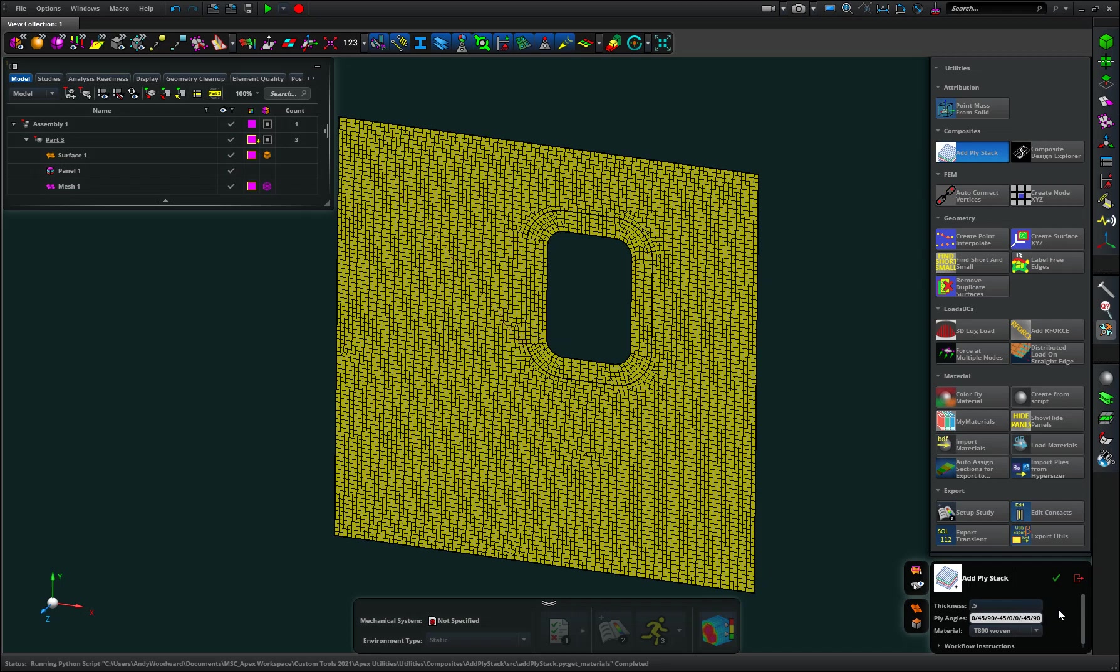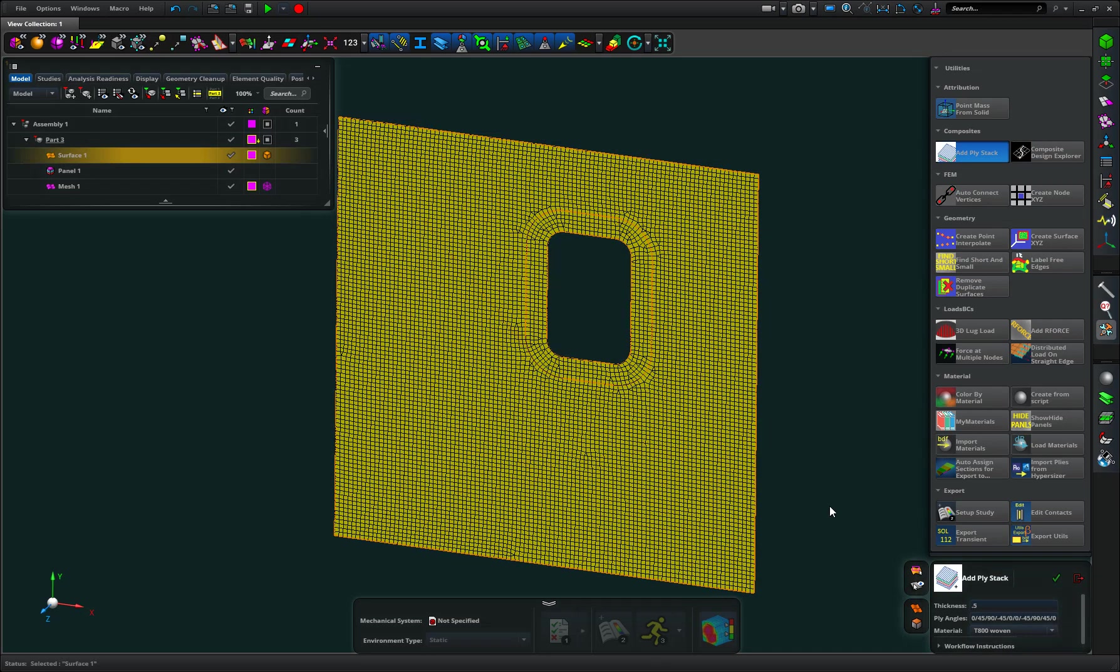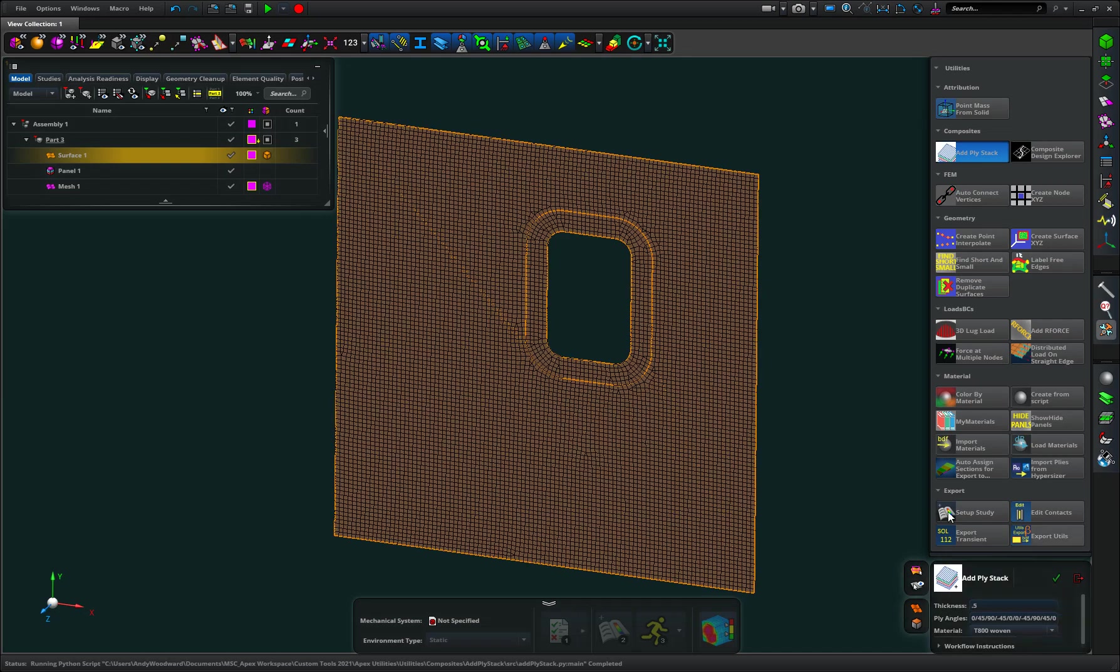And then I could have a whole series of orientations in here, 90, 45, 0 and pick that. Add it and it will build for me a stack that uses this sequence.